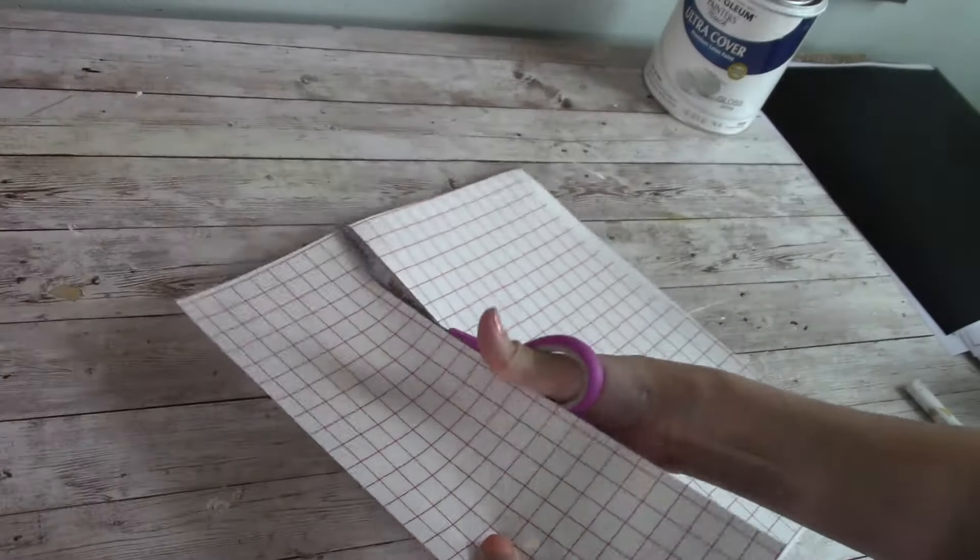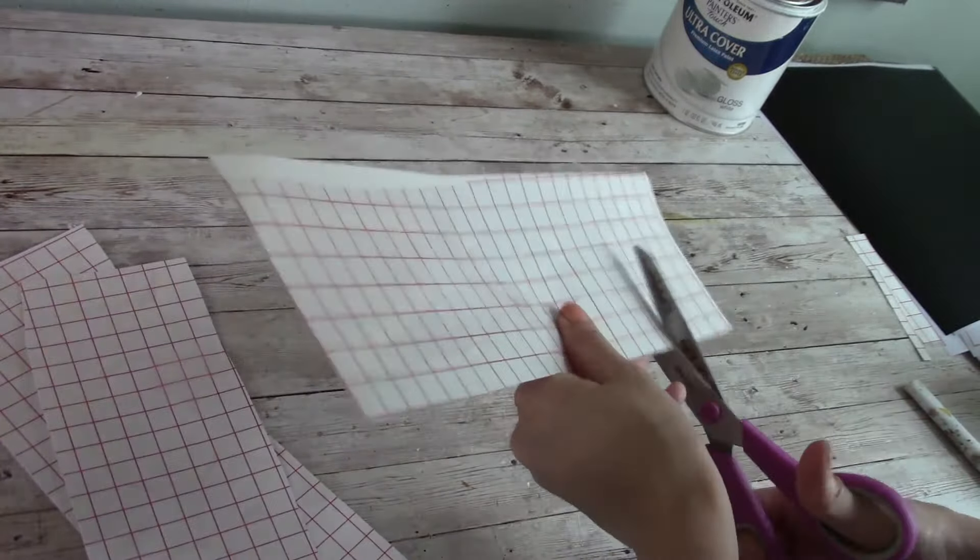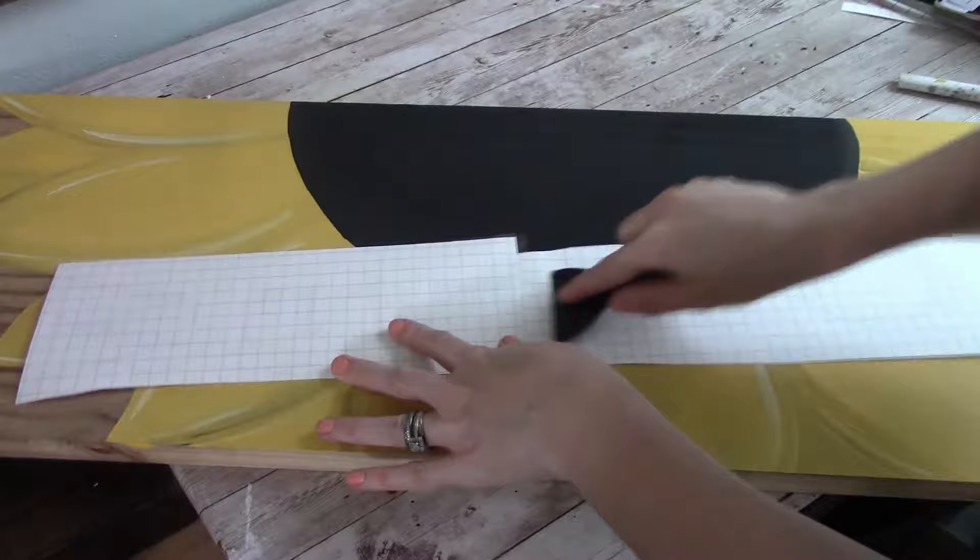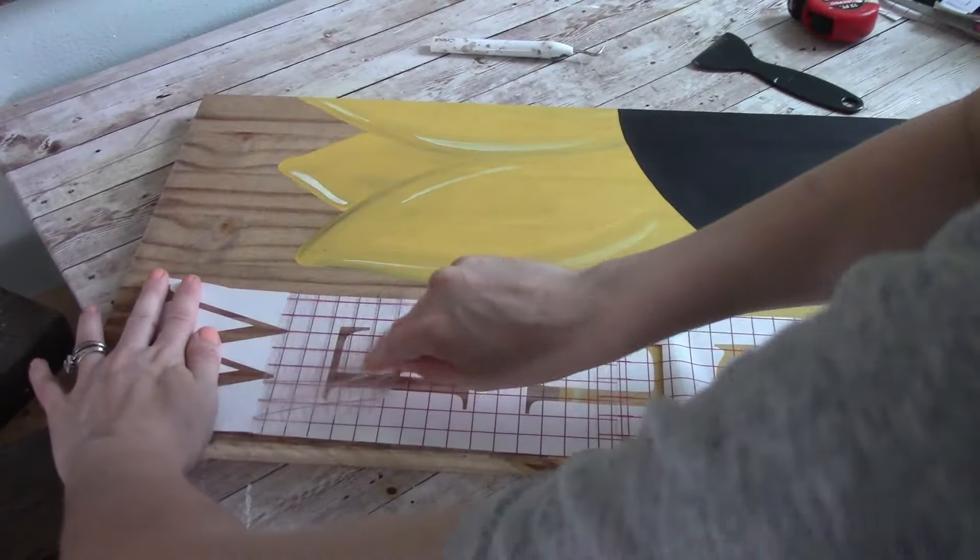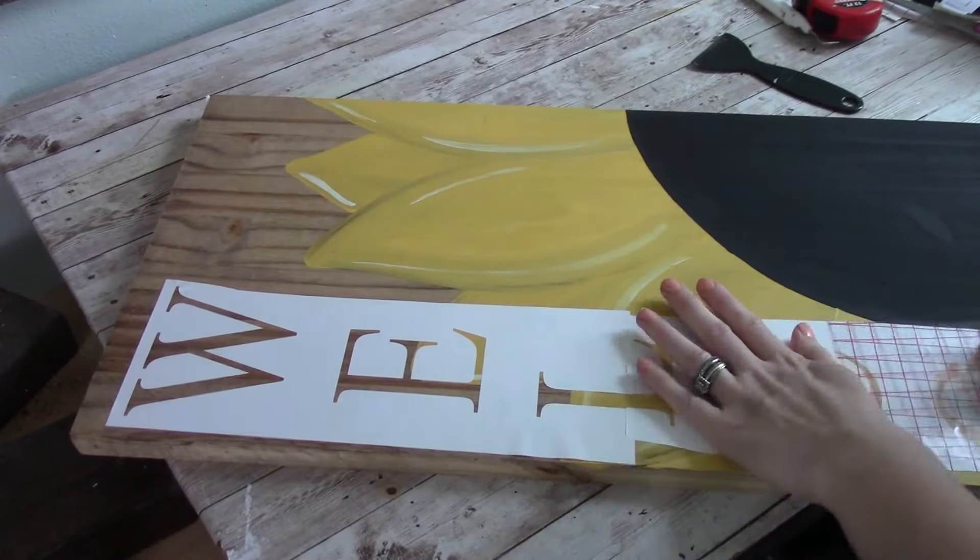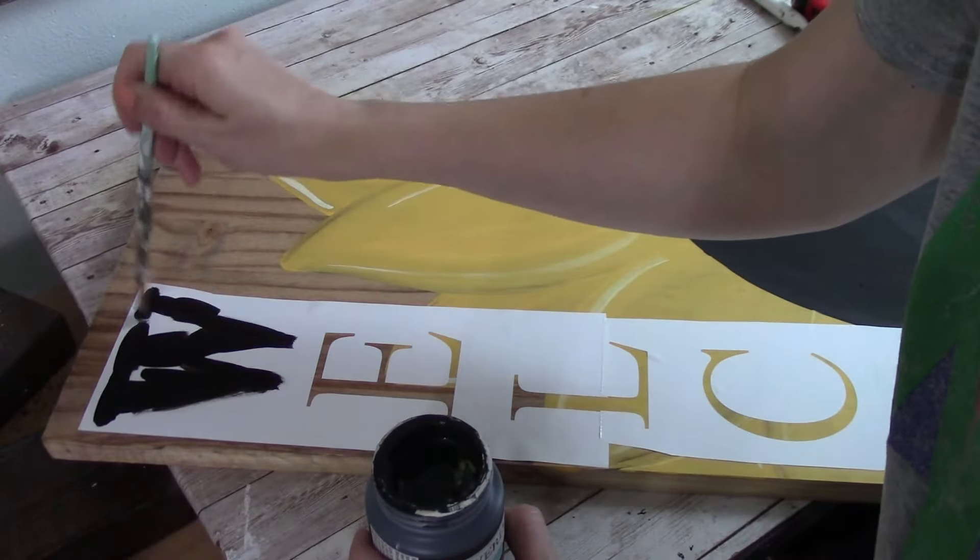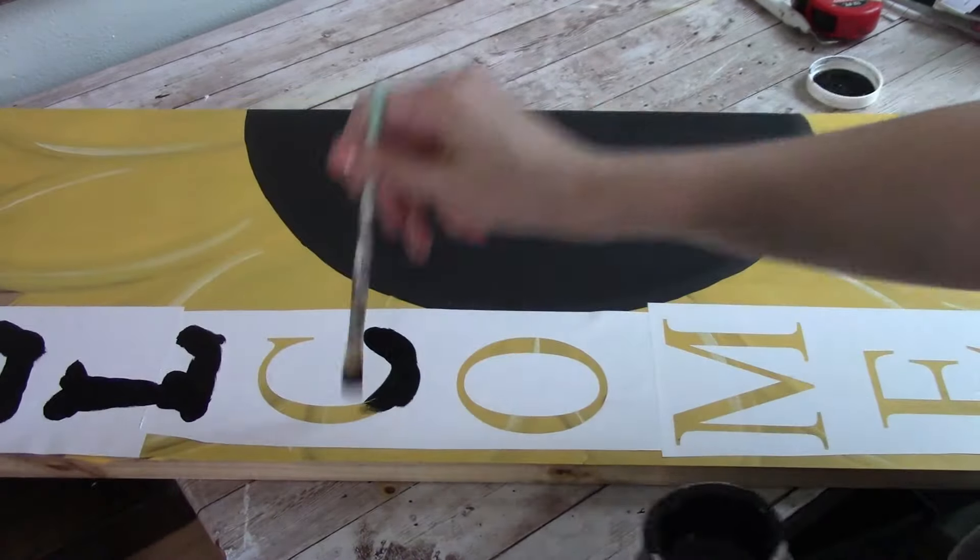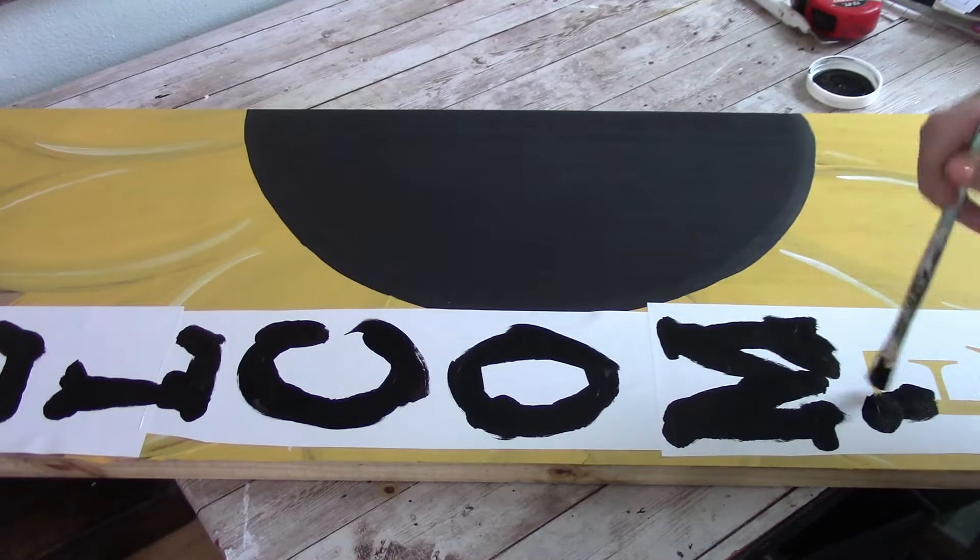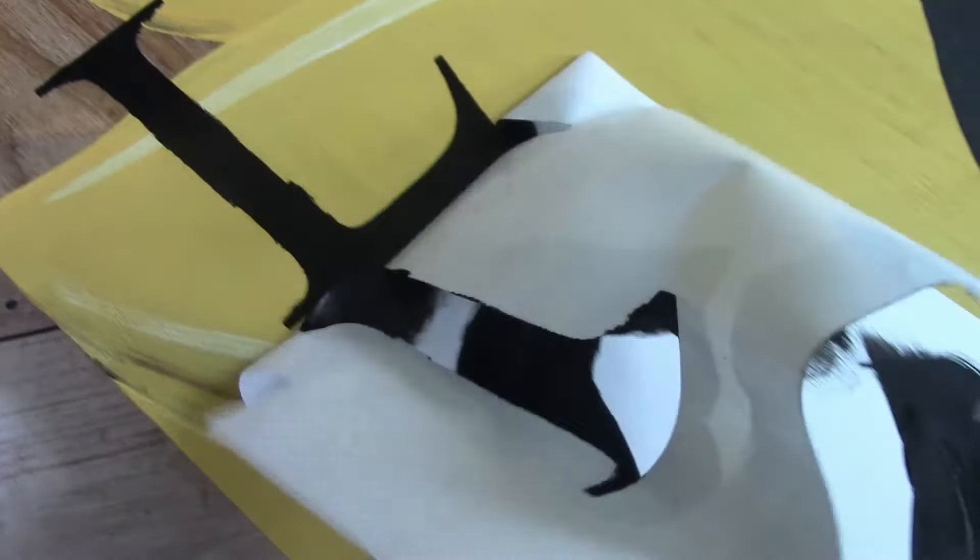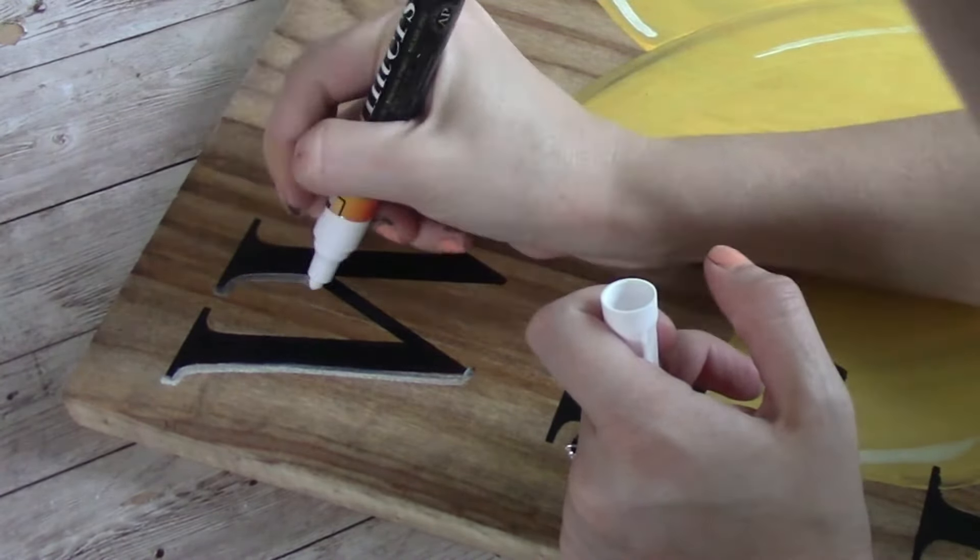So now we just have to add our welcome to our sign. So I cut the stencil out using my Cricut Explore Air 2 and we're just painting over the stencil using Waverly chalk paints ink black.